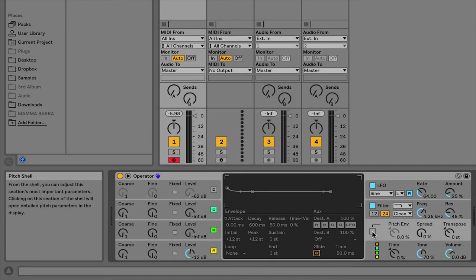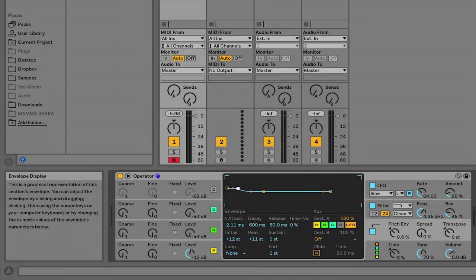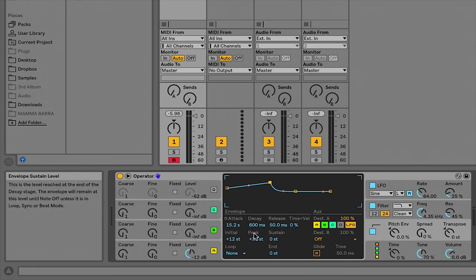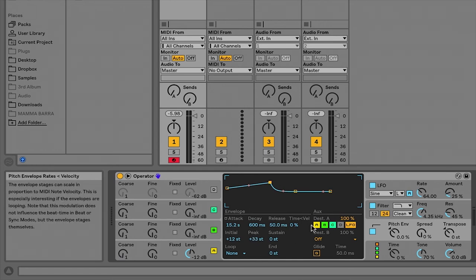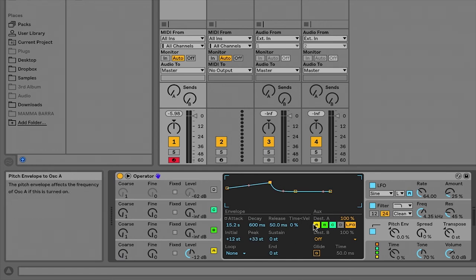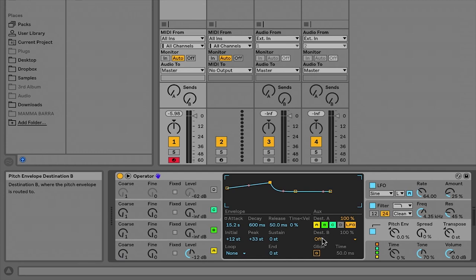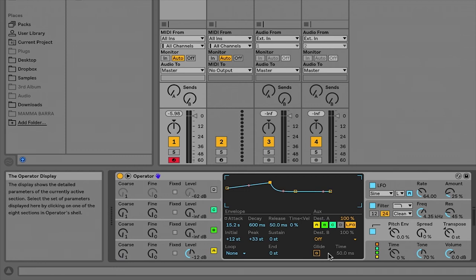The pitch envelope, same thing, we can adjust it visually up here or numerically down here. This is another set of modulations where you can assign it to go to any of the oscillators or specifically to the LFO. And then an additional destination. This is where you're going to adjust your glide settings and the glide time if you're adding that sort of a dimension to the sound.